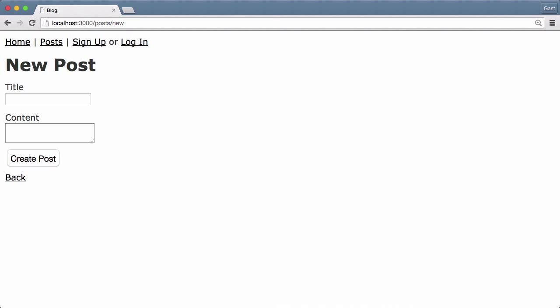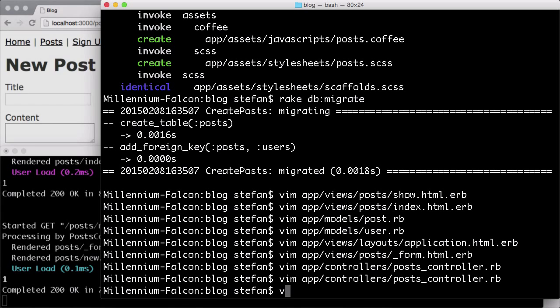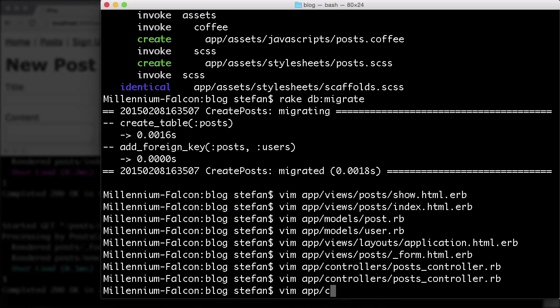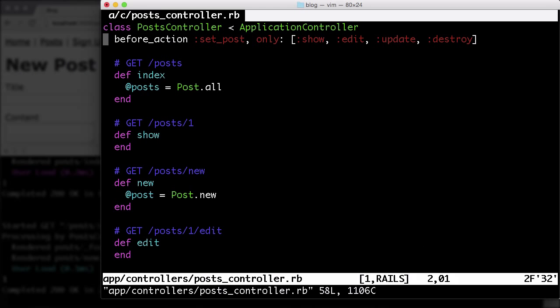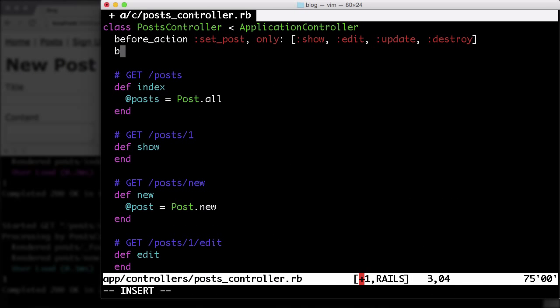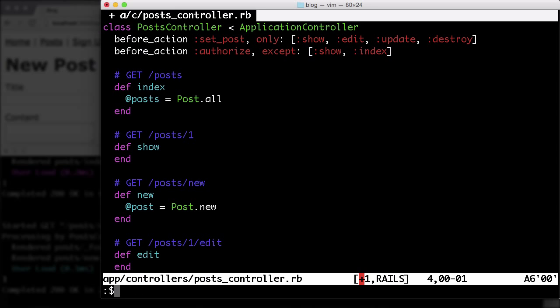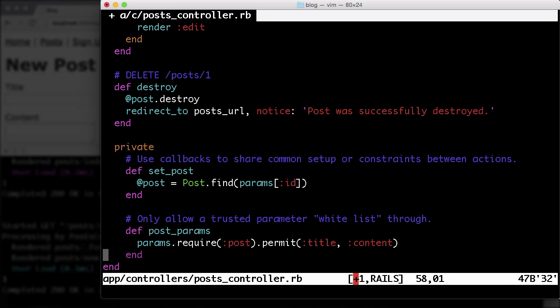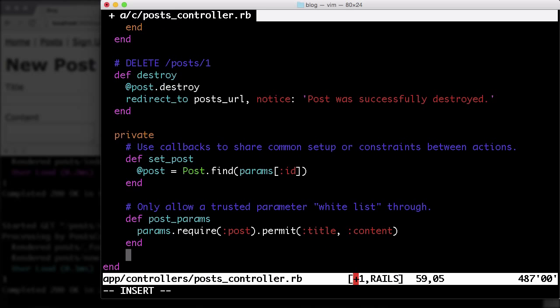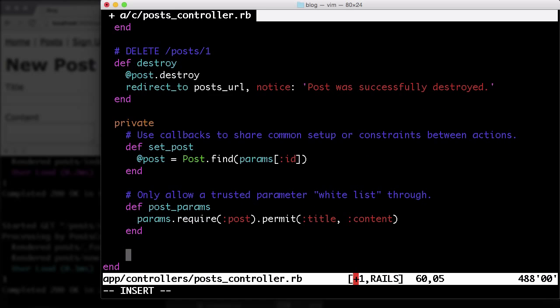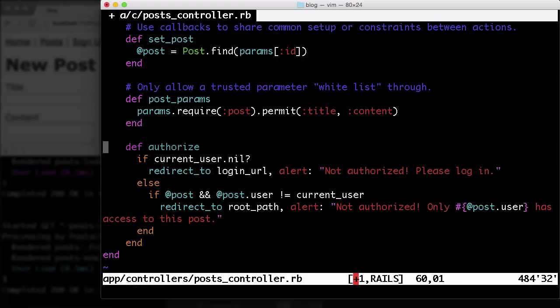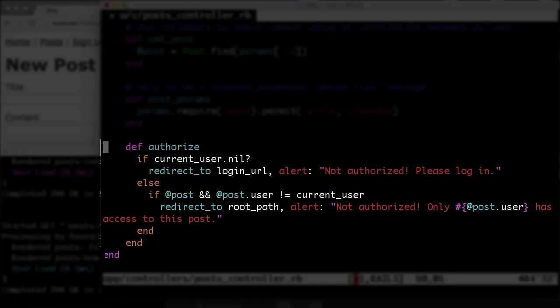To do that, we open the posts controller and add a before_action here: authorize. And we don't need that for the show and for the index because it's also available for anyone. Let me include the method with a snap.